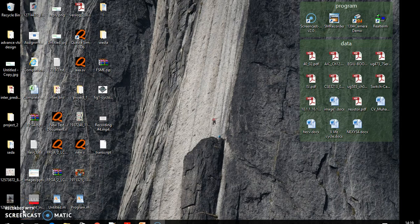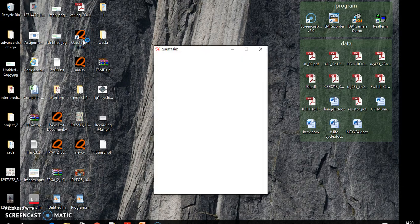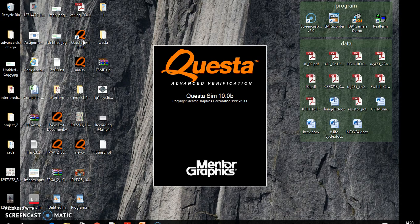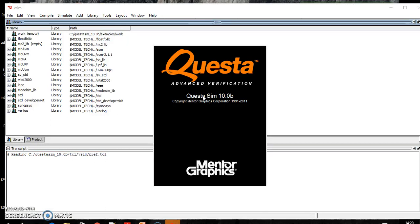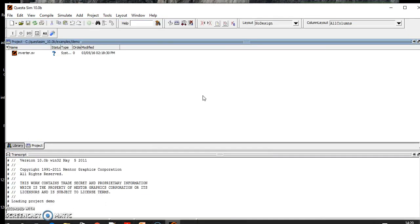Hello, welcome to this lecture. In this lecture I'm going to teach you how you can write a simple program in Questa sim. Questa sim is the advanced version of Model sim, so in this example I'm going to write an inverter and then I will do some simulation.